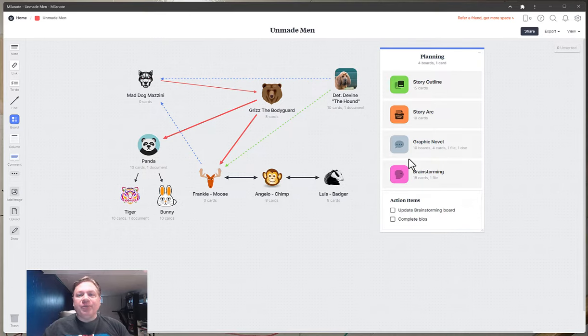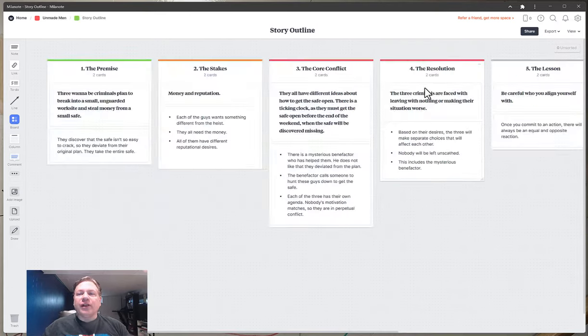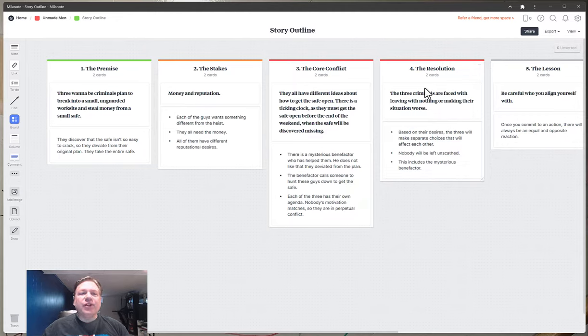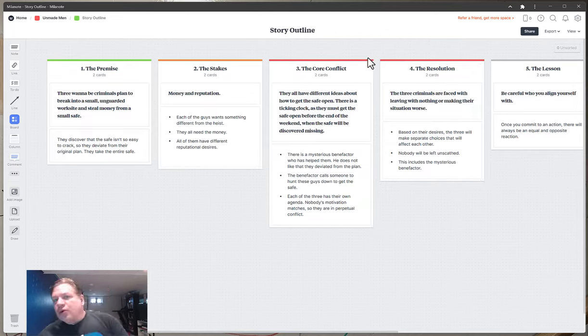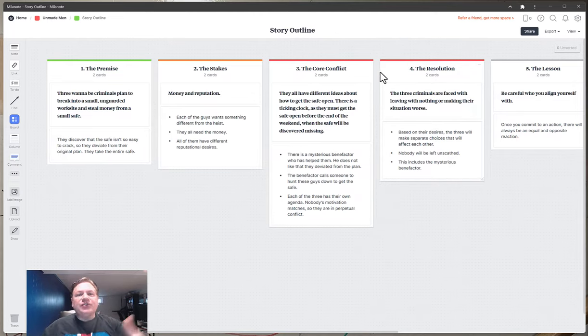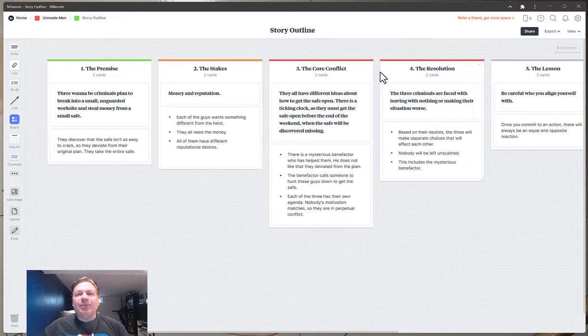It really helps me to drive forward. Now I look at my story outline and I use the template and the premise, the stakes, the core conflict, the resolution, the lesson. These were all already built here and there was example copy written in here that helped guide me.